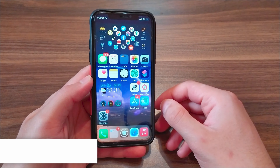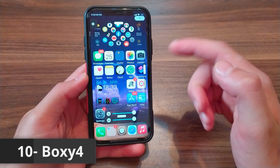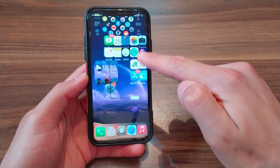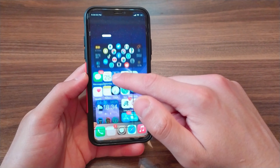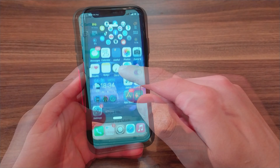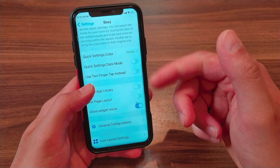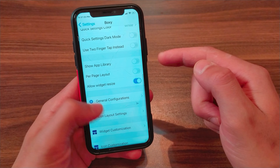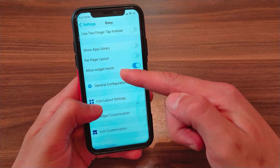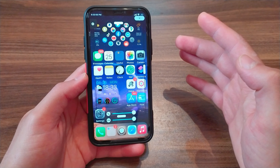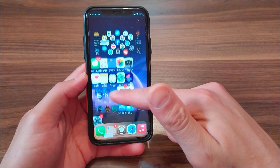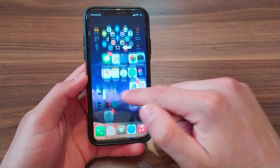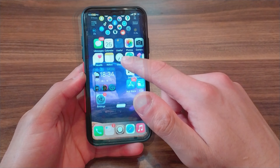And finally, the last tweak we have today is Boxy. Boxy tweak allows you to customize your device screen layouts according to your demands. You can easily control your icon layout with a quick swipe up on the home screen, drag the layout box around to adjust the layout of the icons, and also pinch to adjust icon size. It's really easy and intuitive, allowing you to fully customize your icon layout and move the icons anywhere you want.